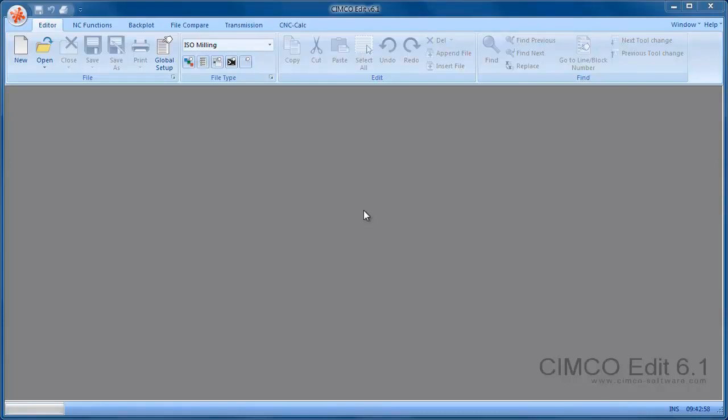We're going to have a look at the difference between the SimcoEdit Professional version and SimcoEdit Standard version.